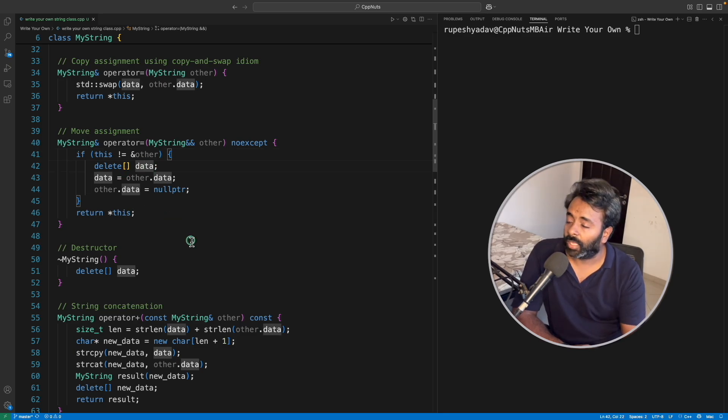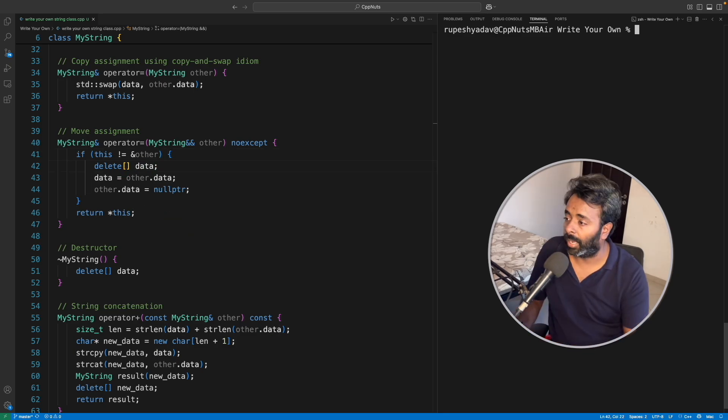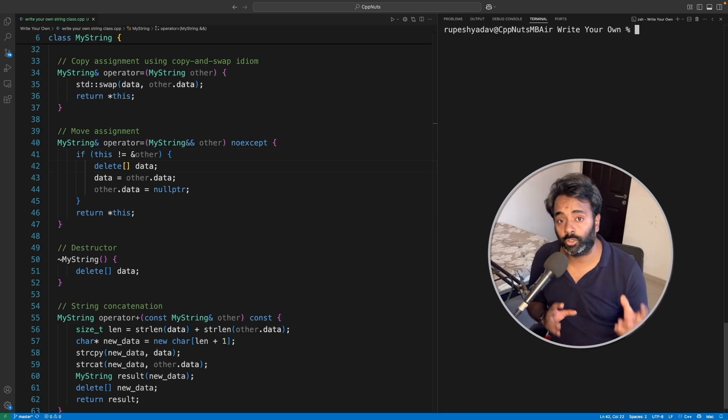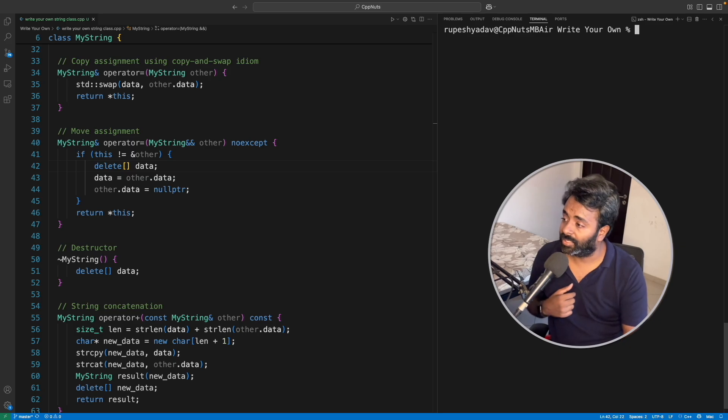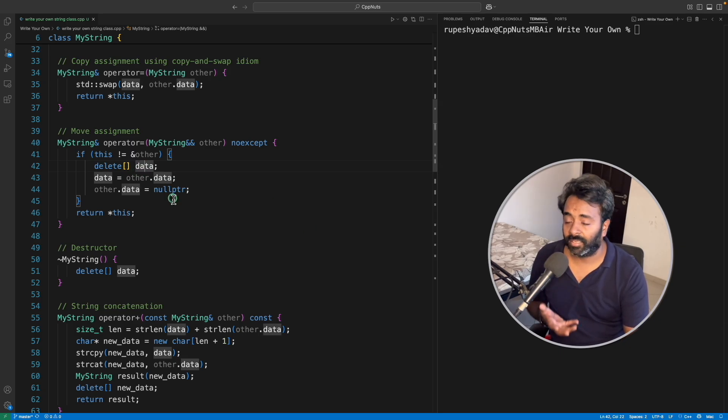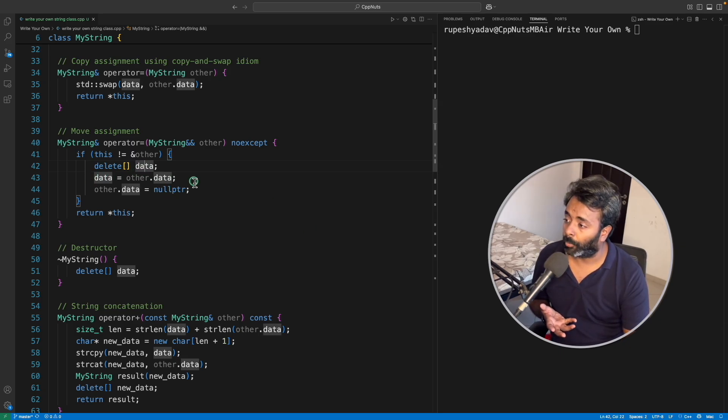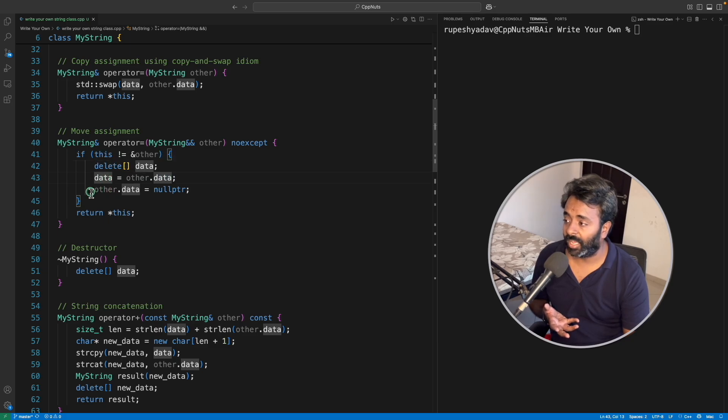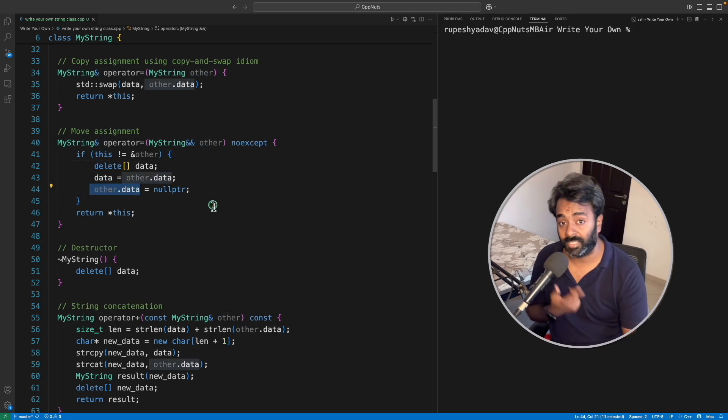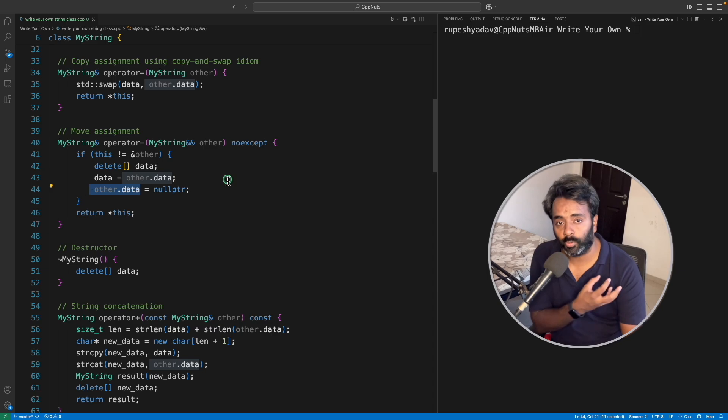I am doing a is equal to b, then a's data is getting deleted, and then I am pointing b's data to a's data and I will just flush out b's data. That's how b is moved to a, right?